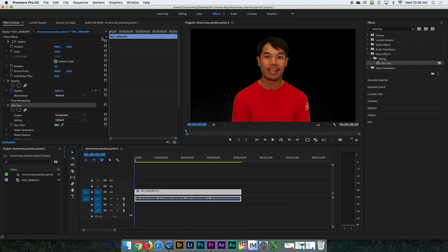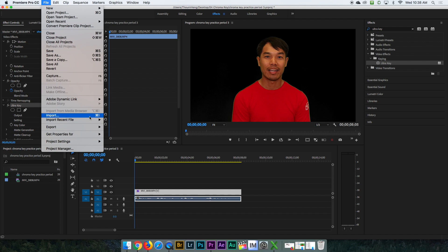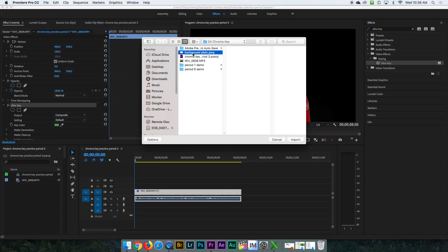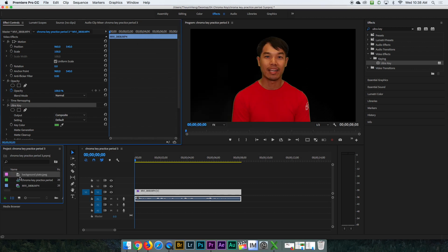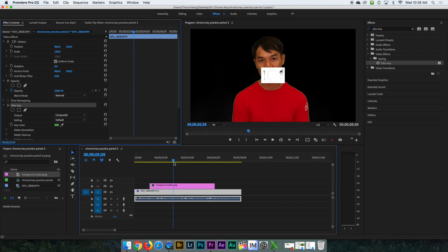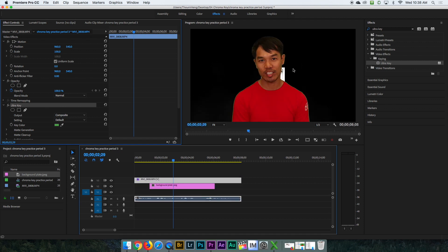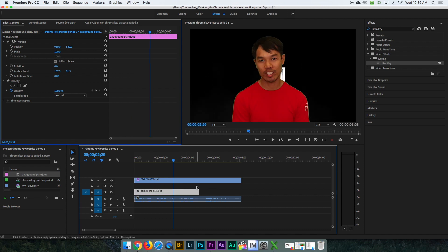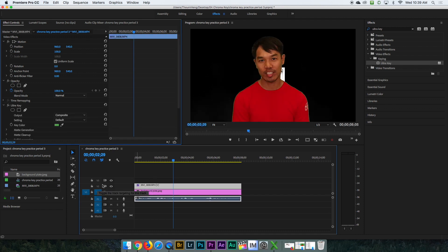Now go to Premiere Pro and import the plate: File > Import, bring in your plate. Drag the plate onto the timeline, but the plate ends up on top of your video — you need to put the video on top of the plate. Drag the video above the plate. Put the background plate on video track one and bring the video layer to video track two, because later we'll add the lower third.